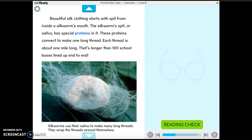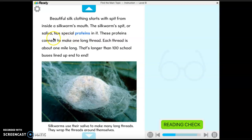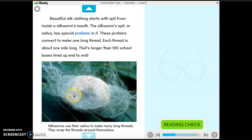Beautiful silk clothing starts with spit from inside a silkworm's mouth. The silkworm's spit, or saliva, has special proteins in it. Proteins are small parts of all living things. These proteins connect to make one long thread. Each thread is about one mile long — that's longer than 100 school buses lined up end to end. Think about our parking lot with maybe 10 buses. Imagine 100 school buses lined up — this thread is longer than that. I can kind of see the worm inside. It gives me the heebie-jeebies.